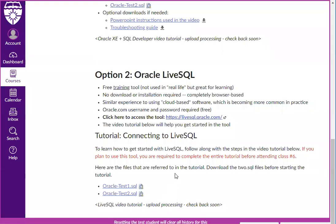To access LiveSQL, you can go to livesql.oracle.com in any web browser. I recommend Chrome or Firefox.